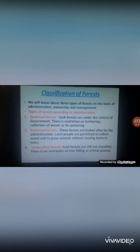Reserved forests are under the control of the government. There is total restriction on lumbering — that is, illegally cutting down trees — collection of wood, and pasturing, meaning the grazing of animals. No such activities are allowed in reserved forests.